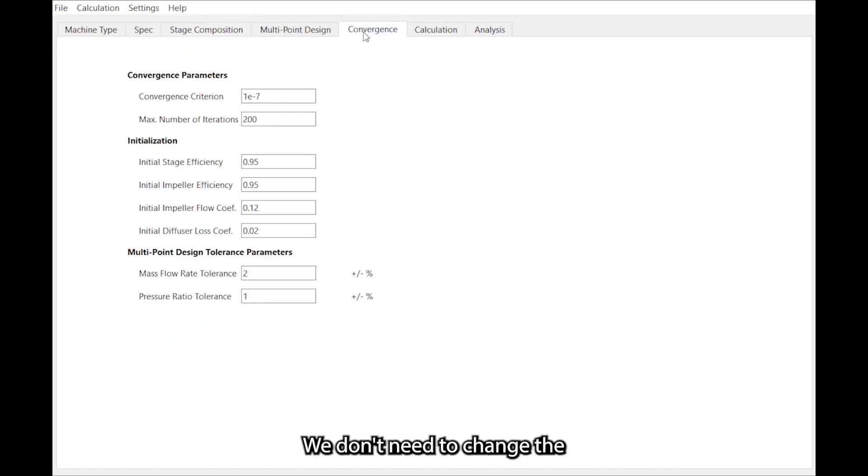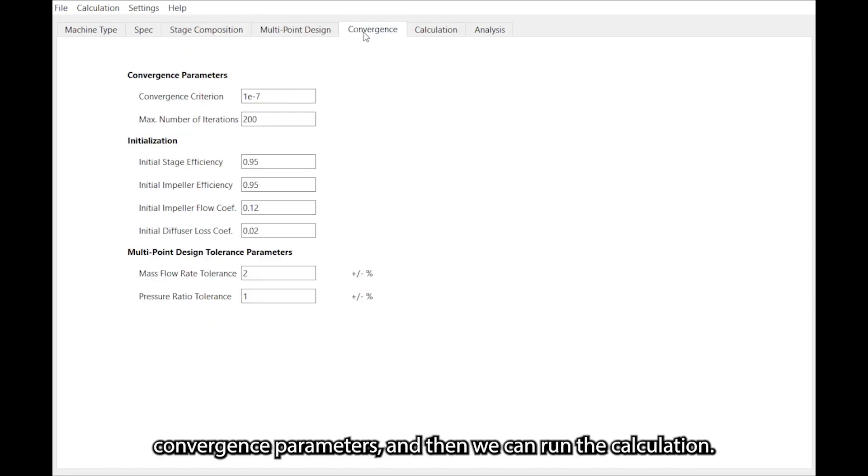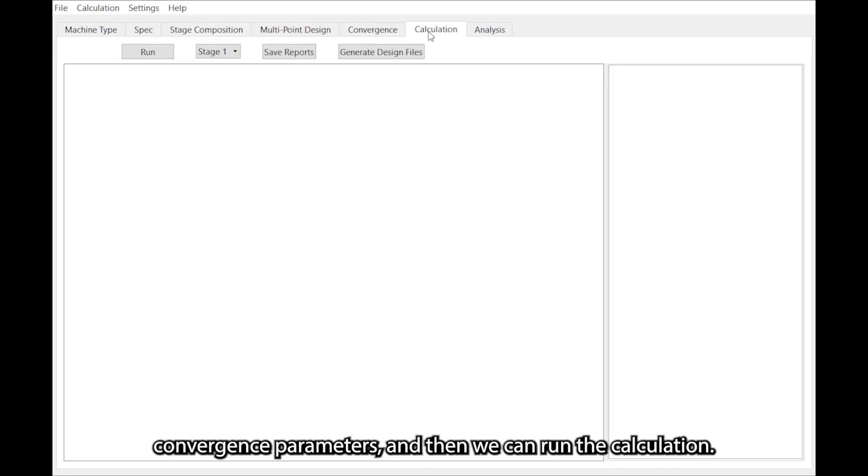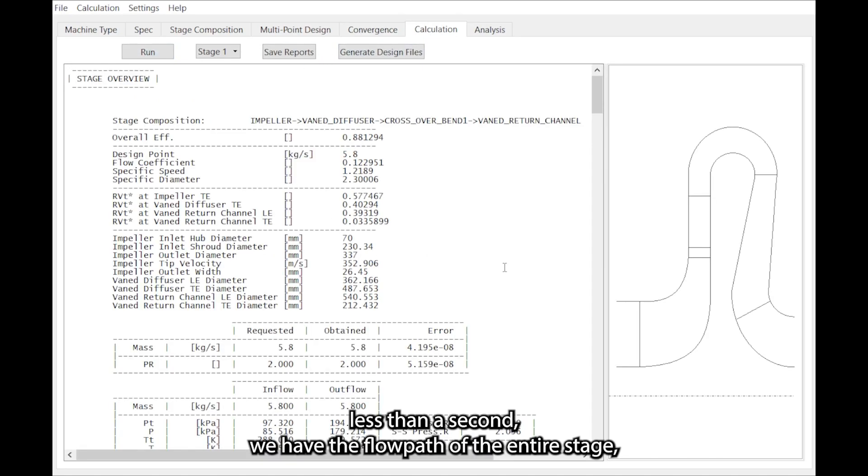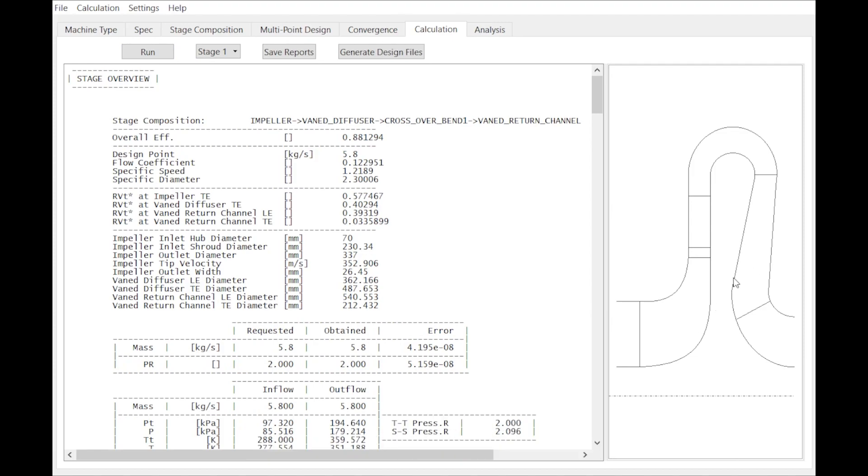Now we don't need to change anything in the convergence parameters and then we can run the calculation. And in less than a second we have the flow path of the entire stage along with some basic dimensions.